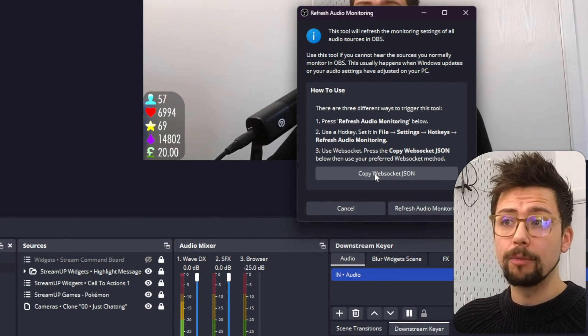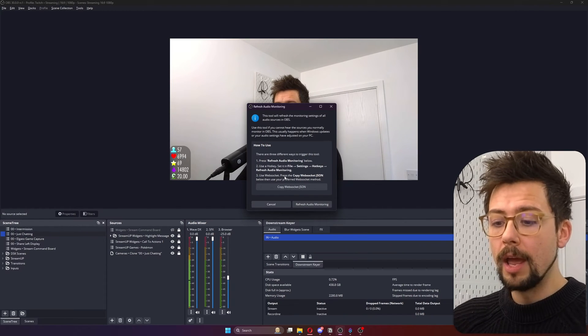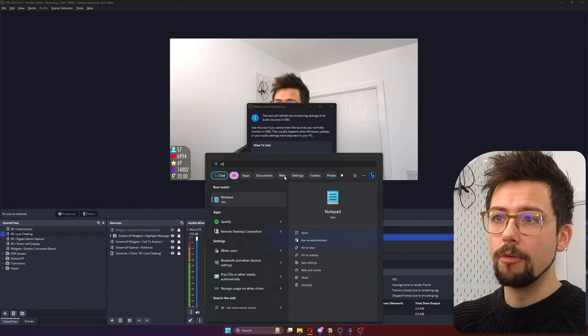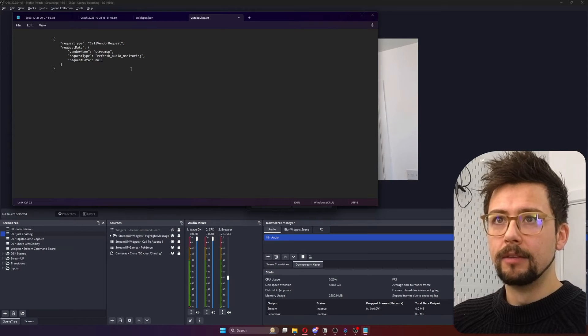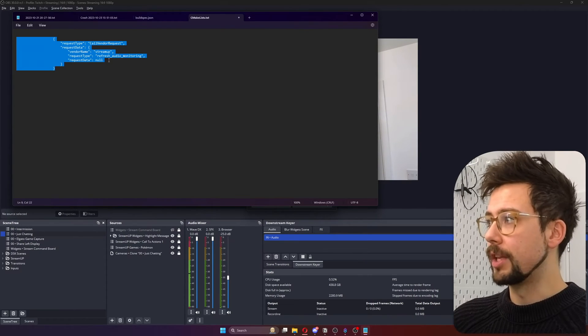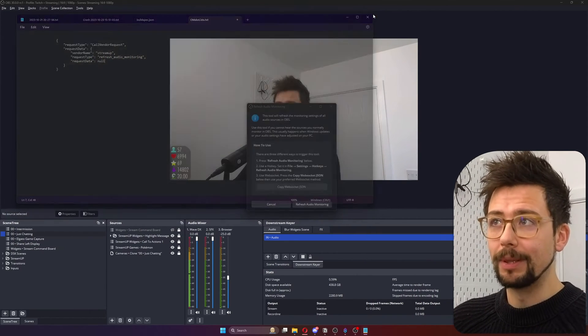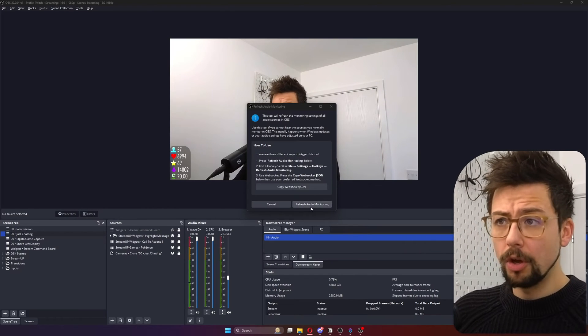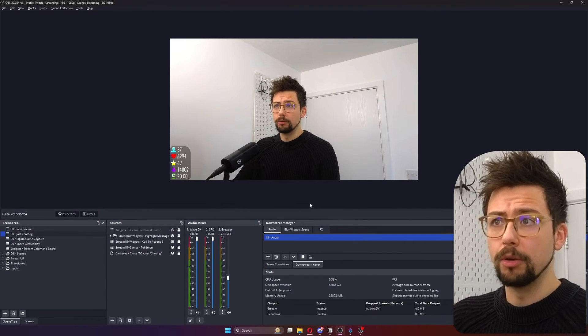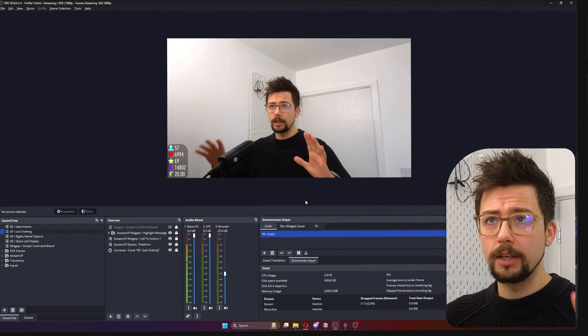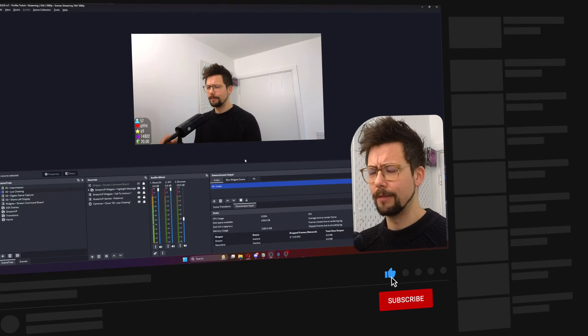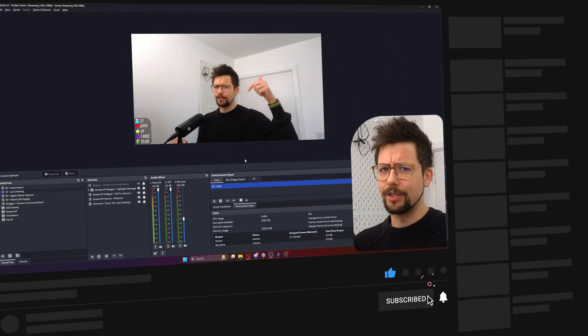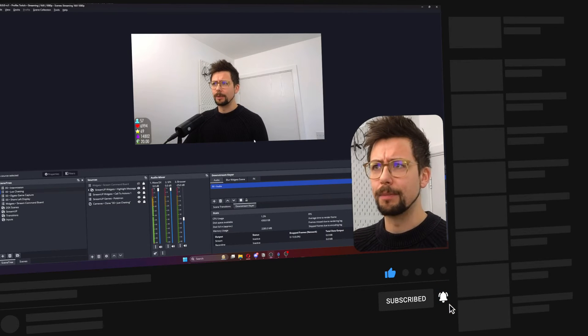you can copy the WebSocket JSON just like so. And when you type it into, say, Notepad or something like that, paste it in here. It's got all the info just there. So you can trigger it via WebSocket. It's completely up to you what you do. So all you do is press refresh audio monitoring and boom, it's done it. You don't even know it's done anything. It's done it. Maybe I should add an output message. If you want me to add an output message to say that it's done it, let me know in the comments below.